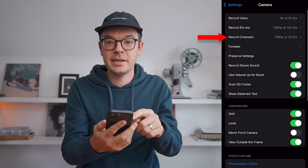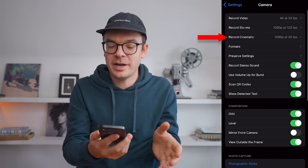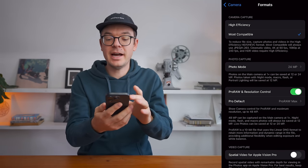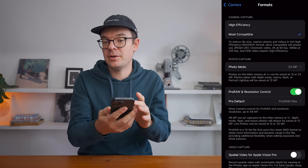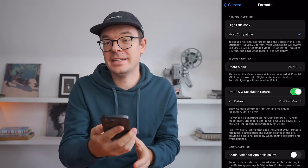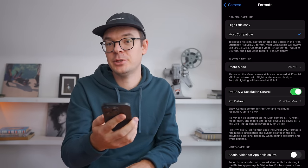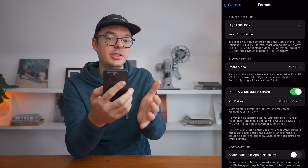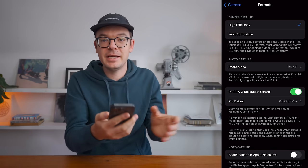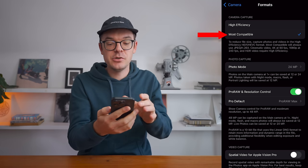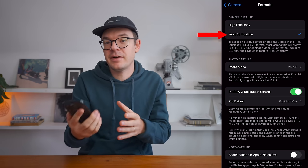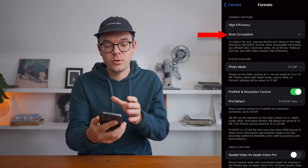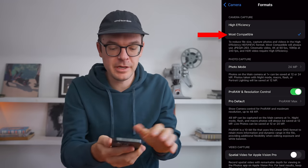We've got Record Cinematic — this is a powerful feature, but we're going to leave that for a different video. Formats at the top: we've got High Efficiency versus Most Compatible. This refers to the file format and size of the photos and videos you're going to be capturing. If you have a phone that doesn't have much space, then choose High Efficiency. But if you've got plenty of space and lots of iCloud storage, let's choose Most Compatible, because these files are going to be easier to work with, especially if you're sending them to your computer or to a different iPhone.